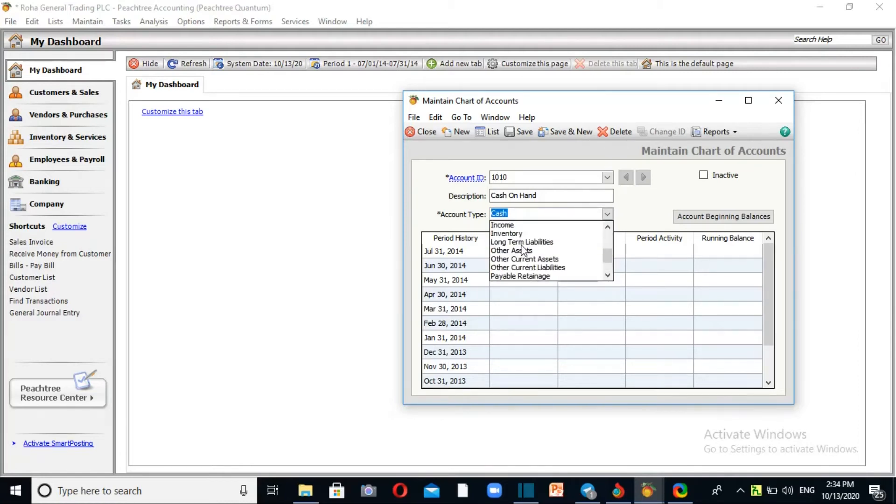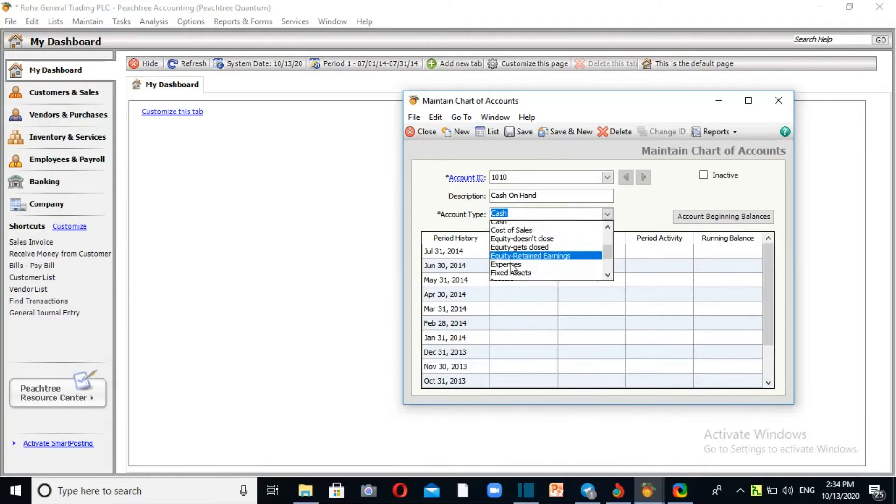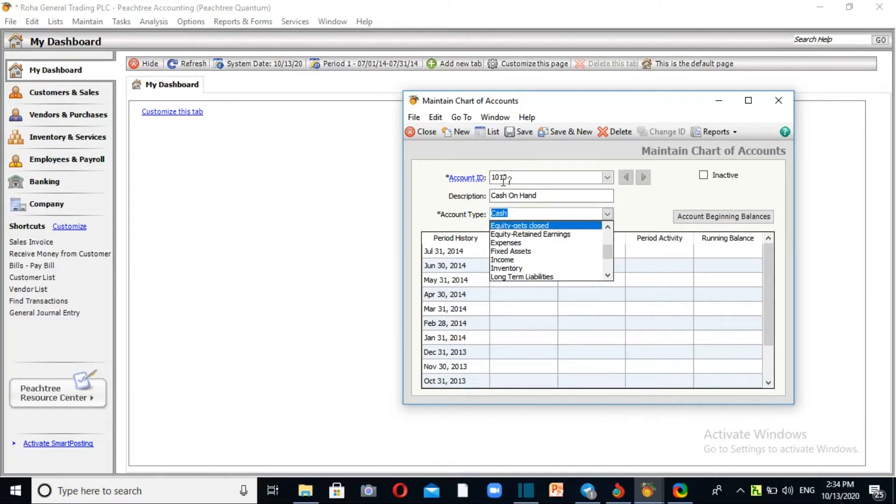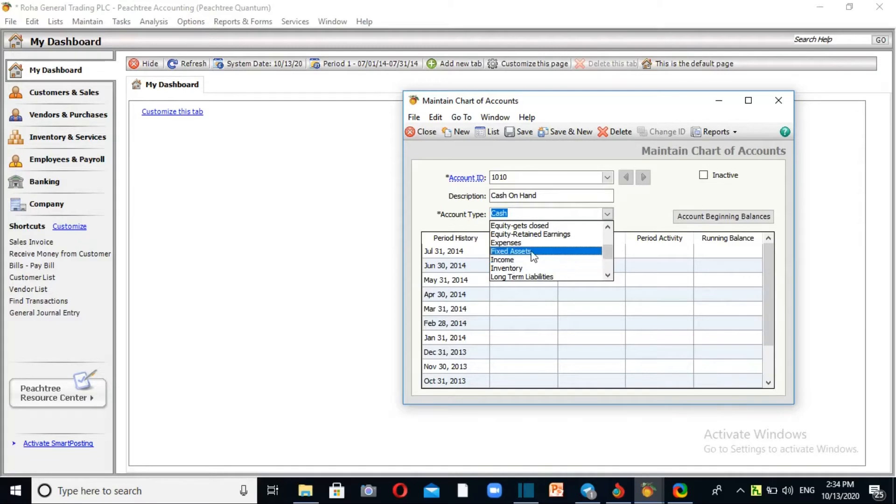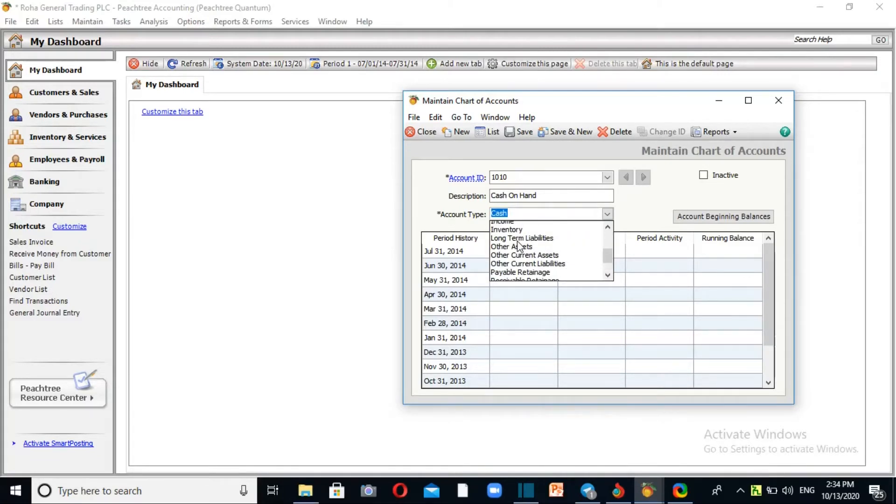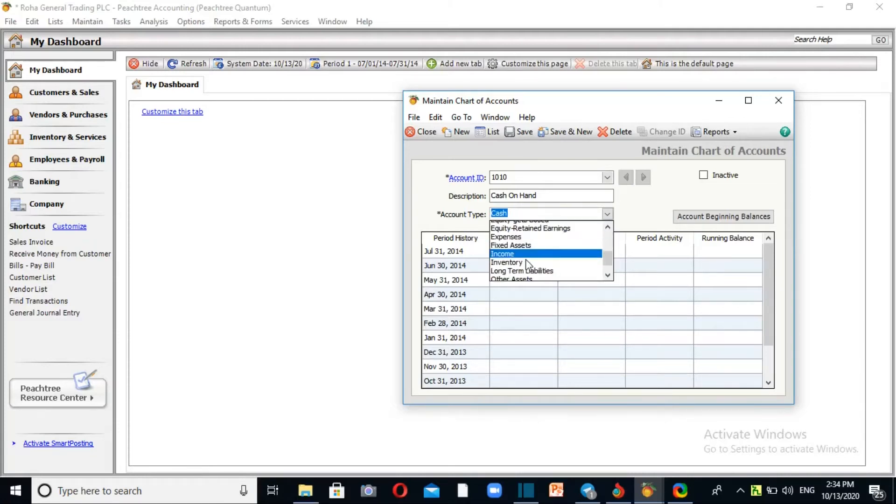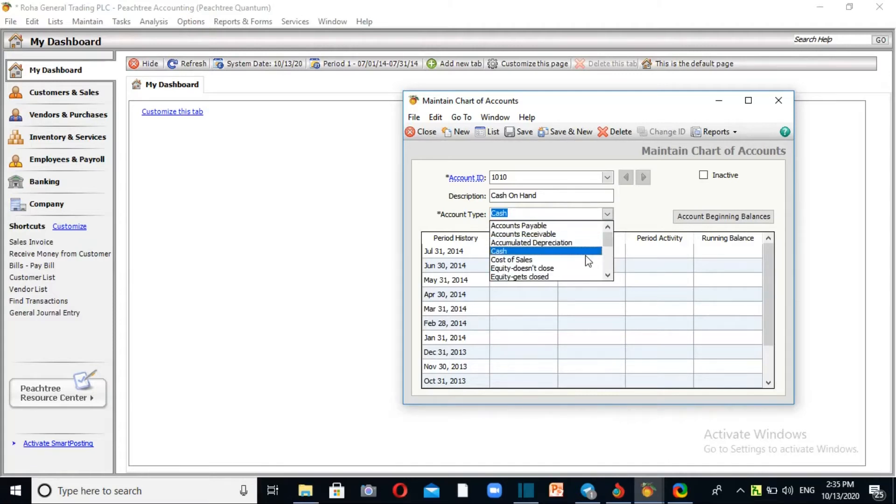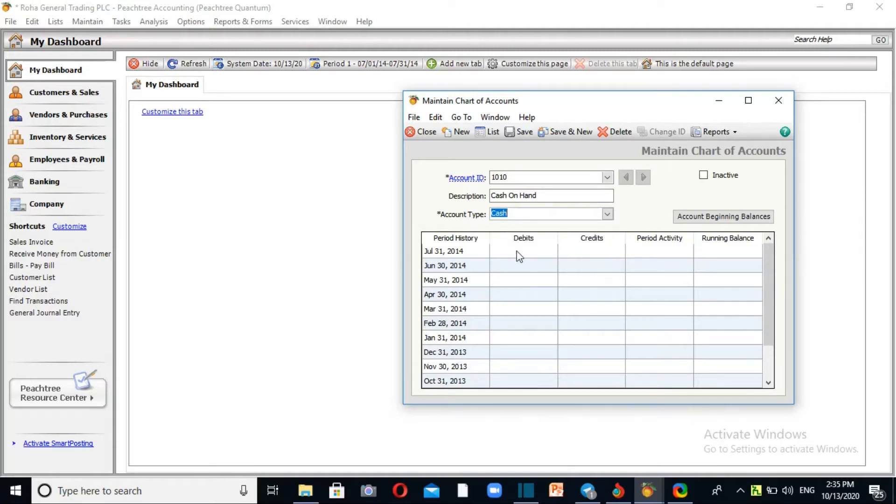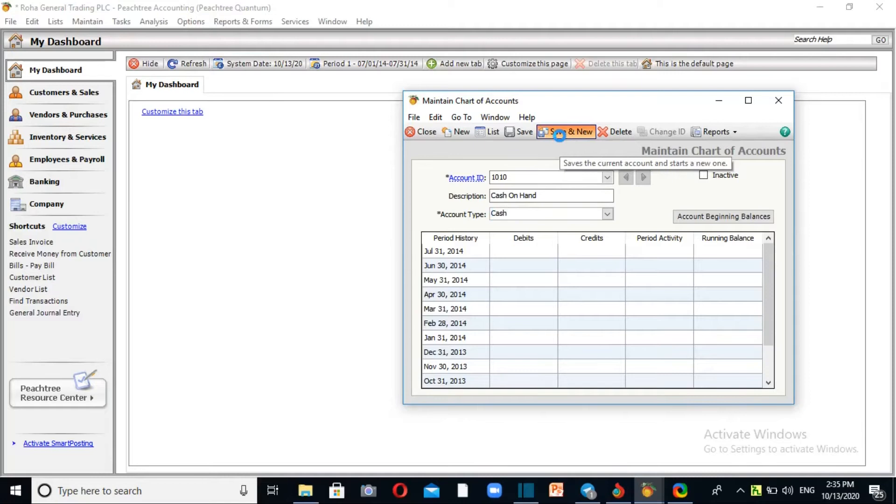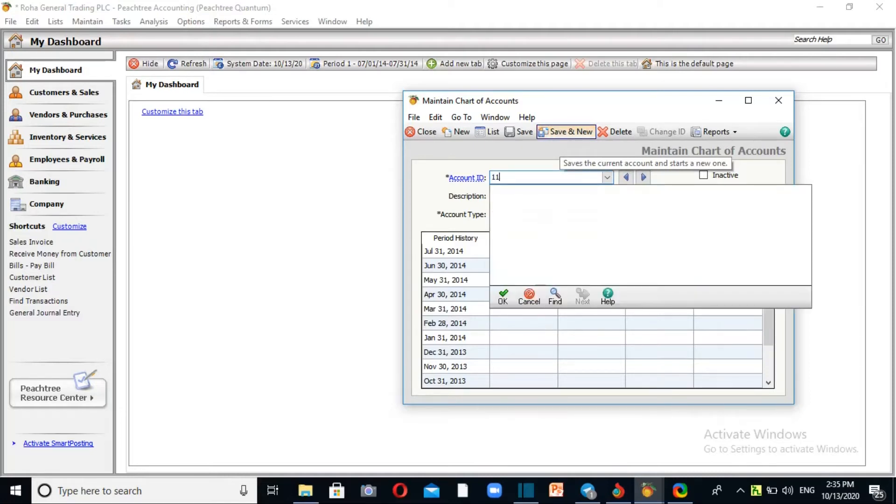Accounts are organized by category: asset, liability, capital, cost, income, and expense. Assets include cash on hand, cash in bank. The balance of cash is in assets. Let me set up the master accounts.